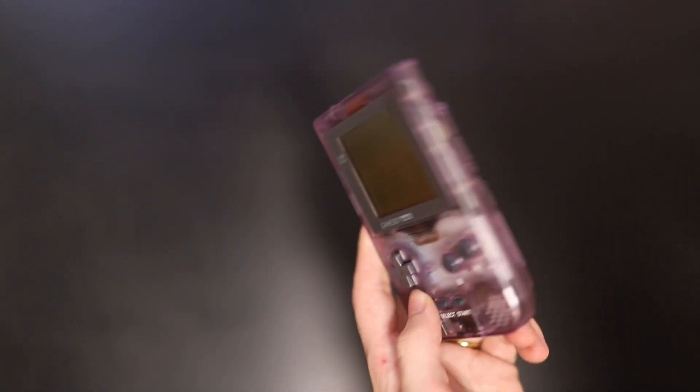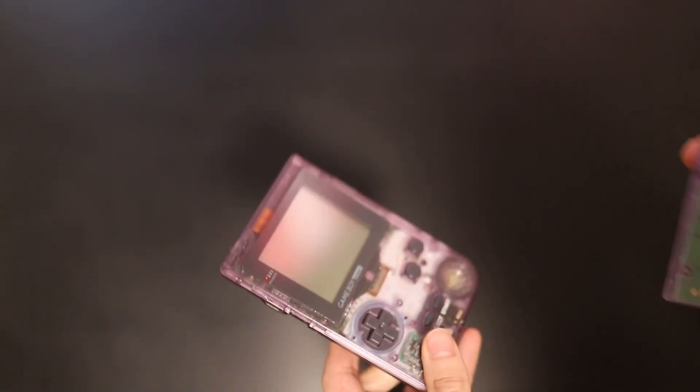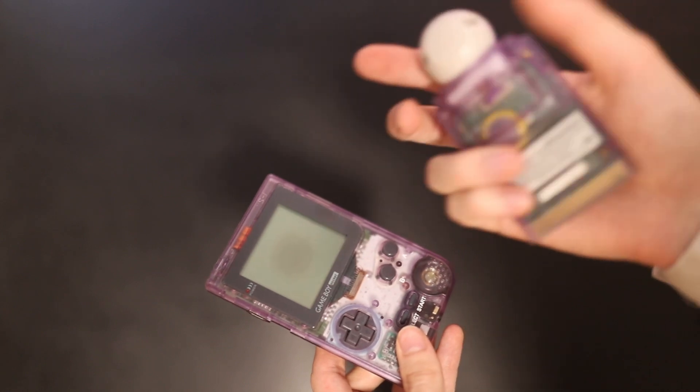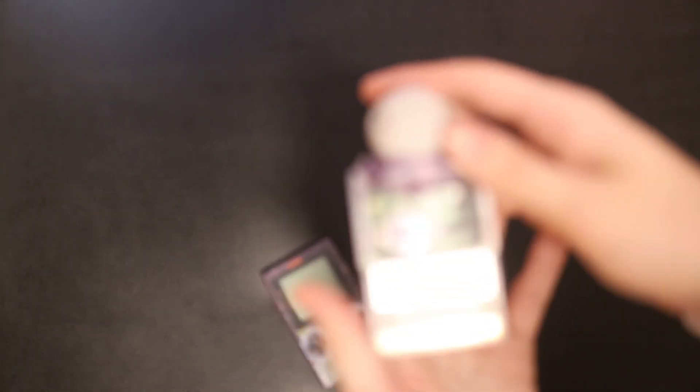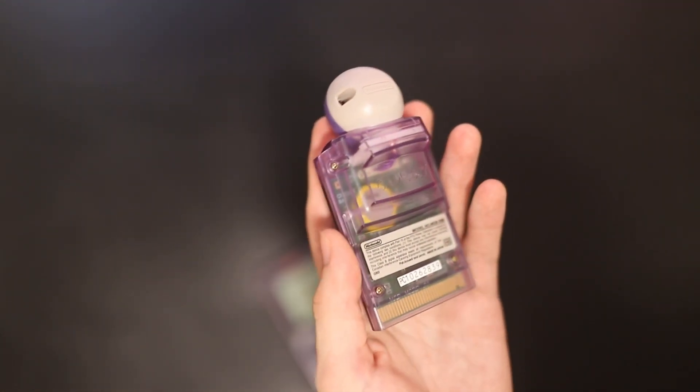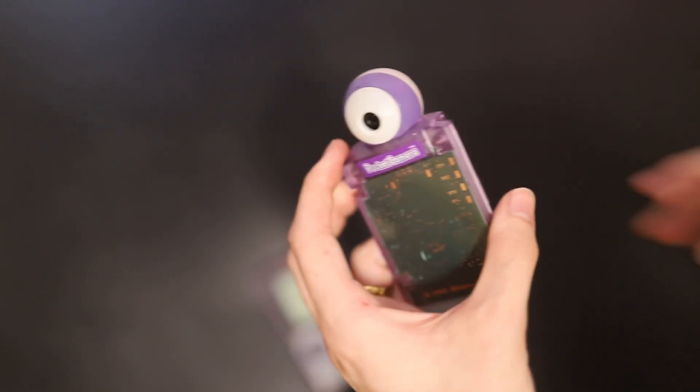Of course, the Game Boy Pocket also was released around the same time as the Game Boy Camera. And here we go. So here's one of the Game Boy Camera in Atomic Purple as well. But because this was, again, only a Japanese exclusive, there was no clear purple Game Boy Camera.